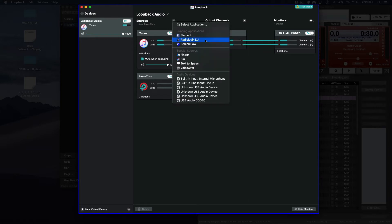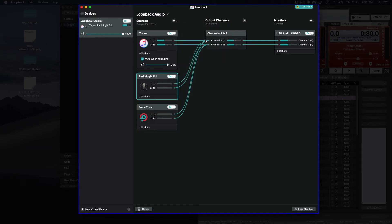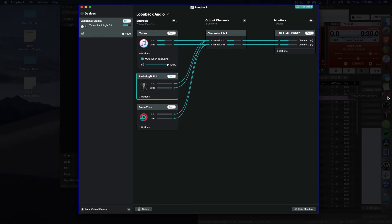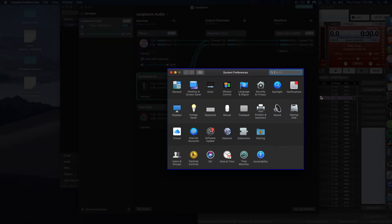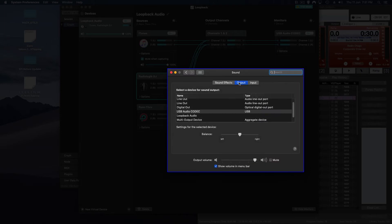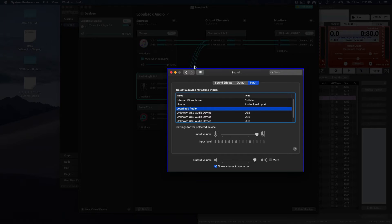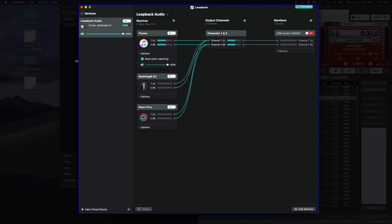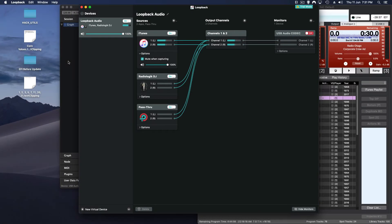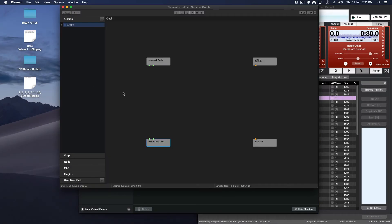So the reality is here I can add another element as long as that program is open you can select it from the drop down box, so I could put in there Radio Logic DJ as well. One of the other important things you need to do is actually set your input so that you can pick it up inside Element which is going to be the next program that we use. So you go to input and select what we've just made, Loopback Audio. Perfect. So now the input of whatever we're sending out of here is going to go into the new device and that new device is Element.